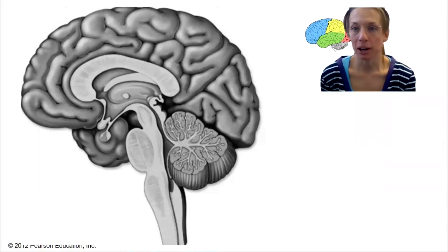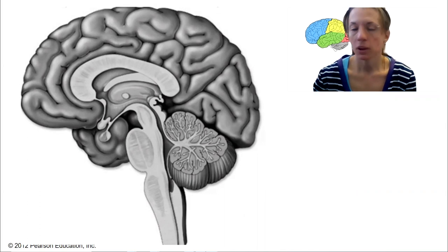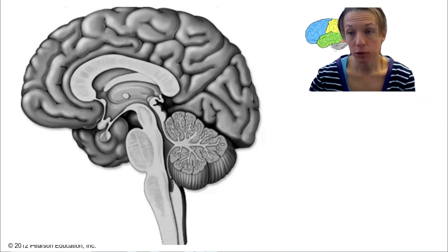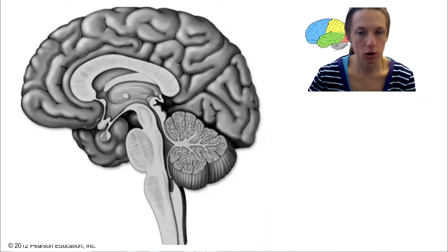One more. I forgot about the brain. How could I forget about the brain? Okay, so from this sagittal view here, what should you know?